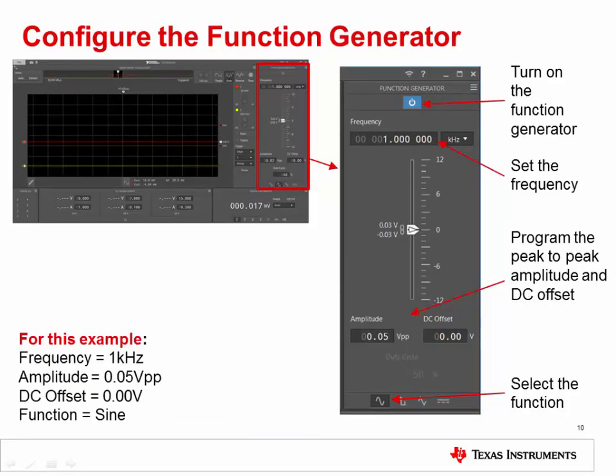Next, we'll configure the function generator. First, set the frequency to 1 kilohertz. Then adjust the amplitude to 0.05 volts peak-to-peak with 0 volts DC offset. Select the sinusoidal function. Finally, press the power button to turn on the function generator.